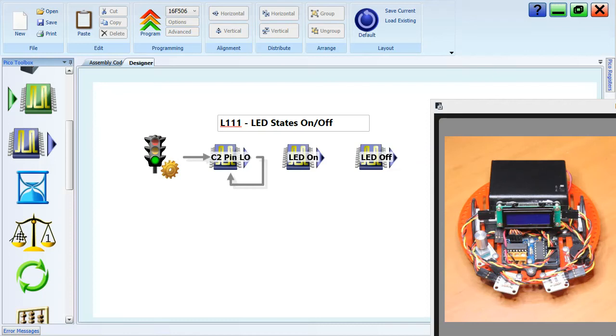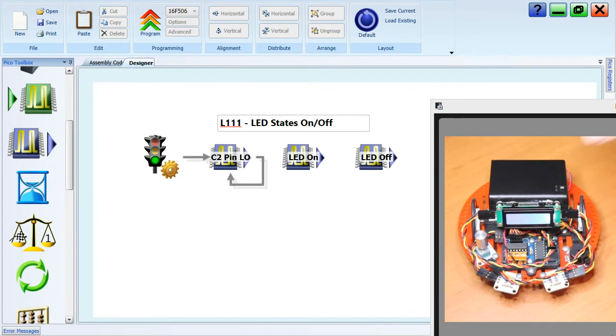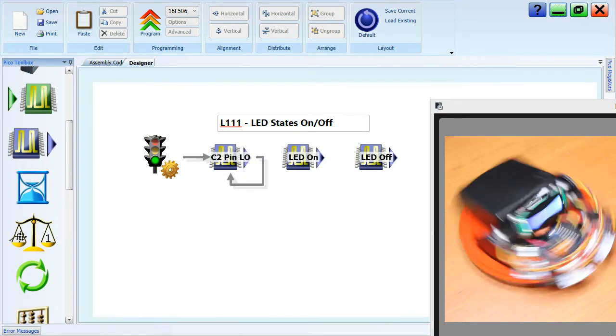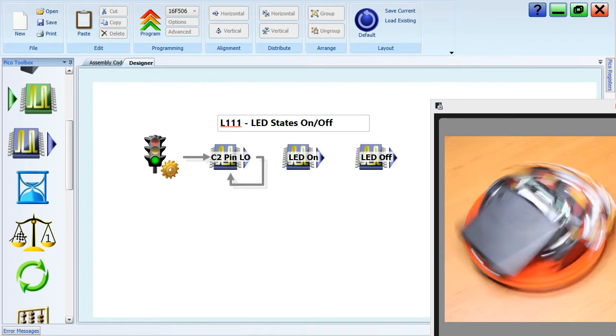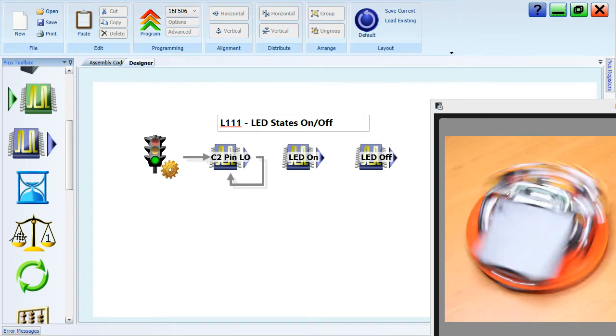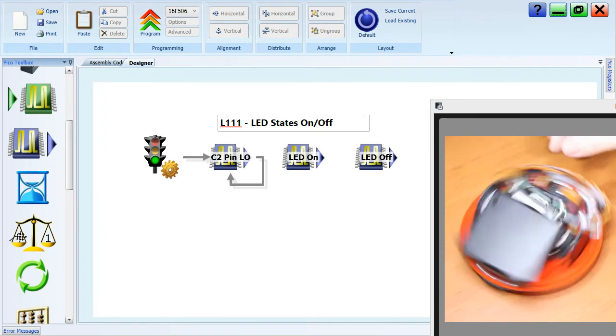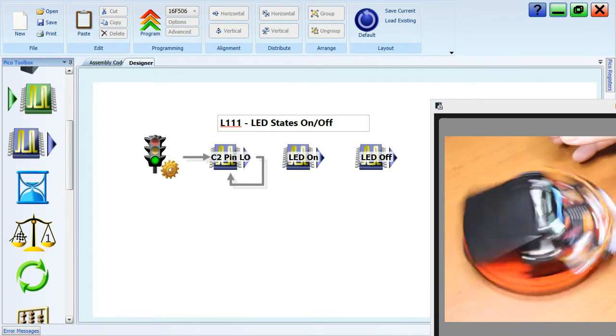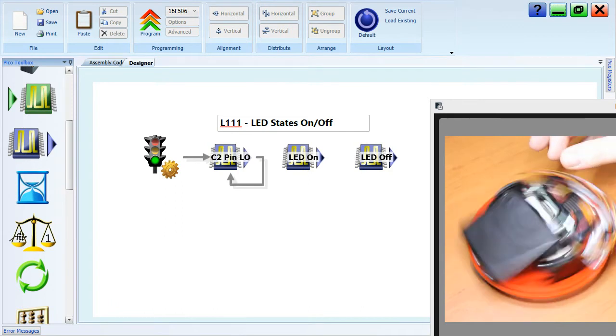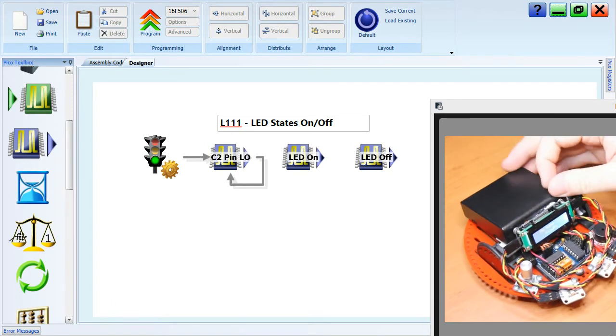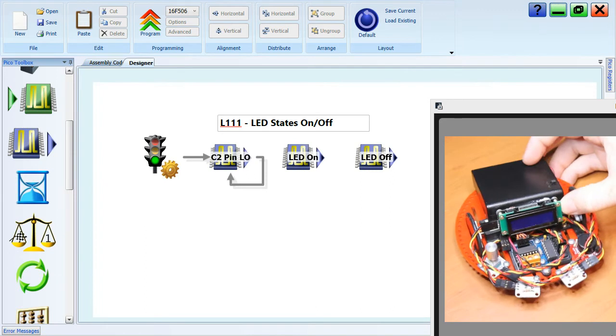This is lesson 111, LED states on and off. This is the first lesson on the PicoPi, and we're just going to control it a little bit today to show how LED lights can turn on and off.